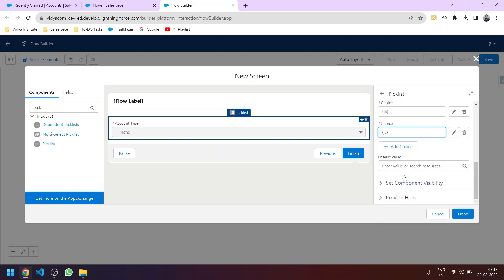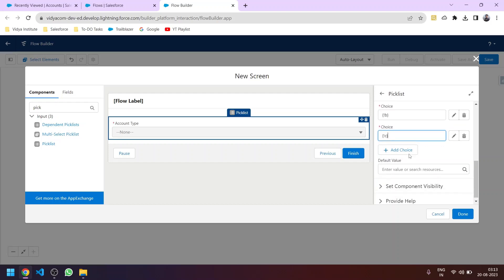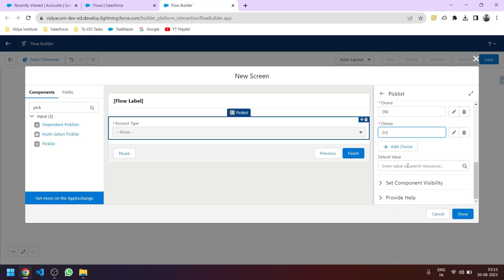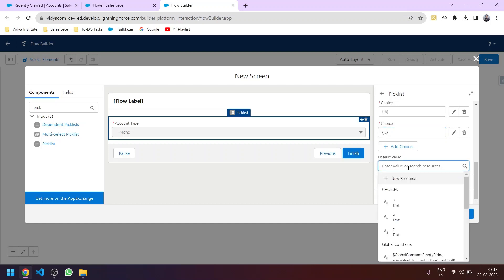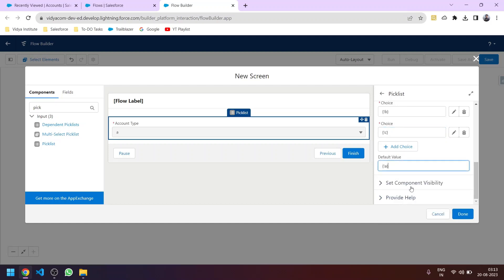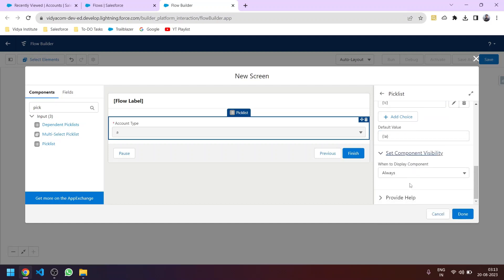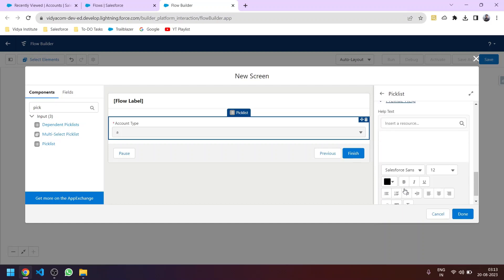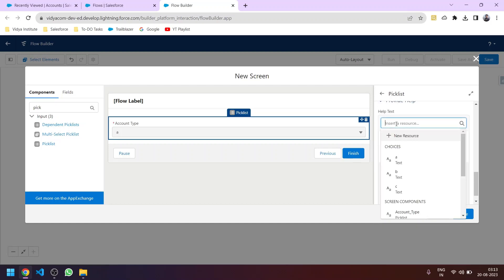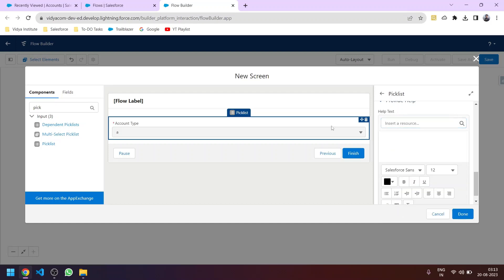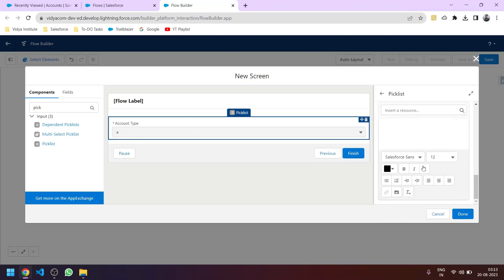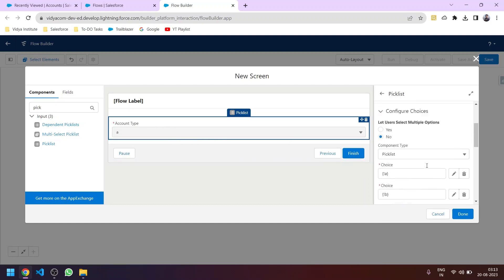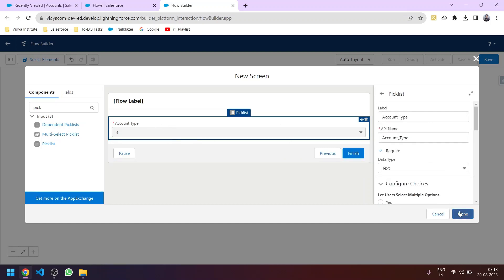We can also give a default value. Suppose the user doesn't select any value — this will be a different value, so let's give A as the default. We also have component visibility and help text — this is the help text shown with the info (i) button to guide the user on what value to enter here.